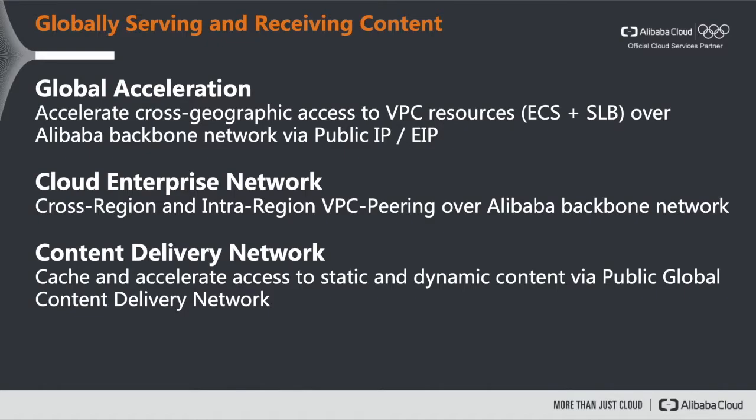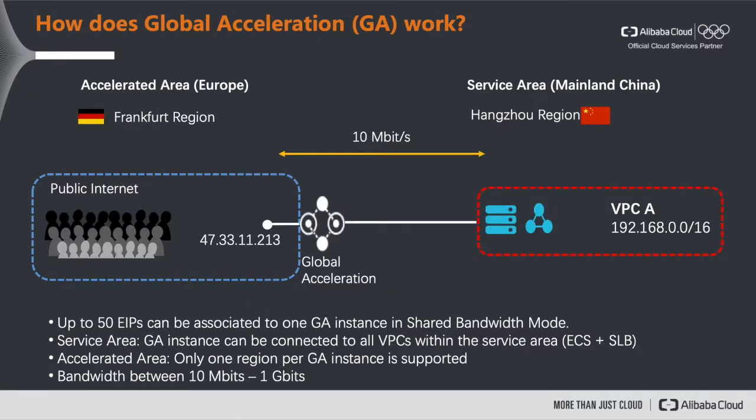Please keep in mind that before you can use global acceleration this service needs to be explicitly whitelisted in your account since it's a cross-border service. In order to do this just create an according ticket in the Alibaba Cloud portal. So how does global acceleration work?